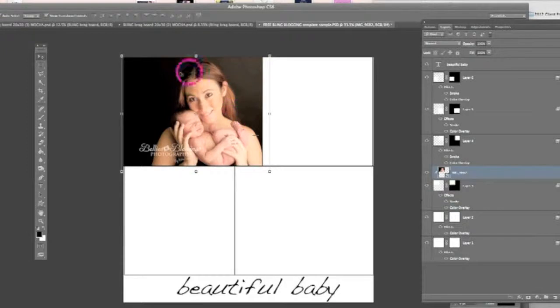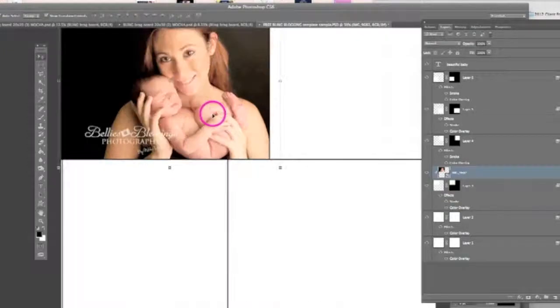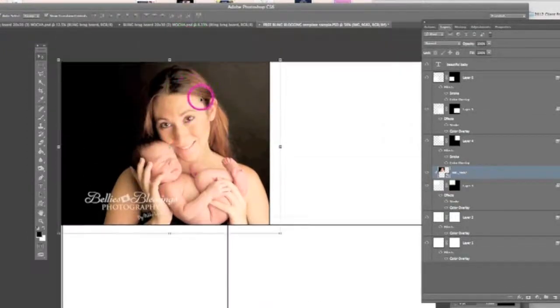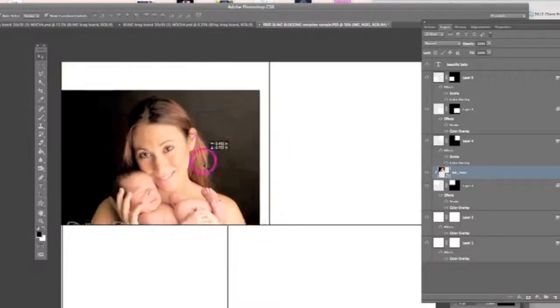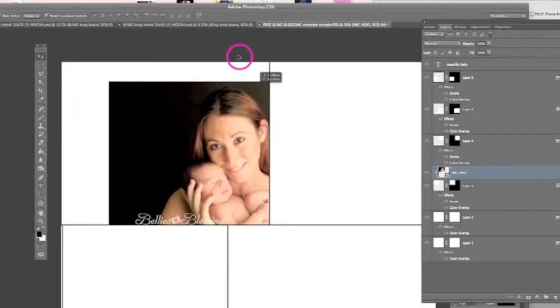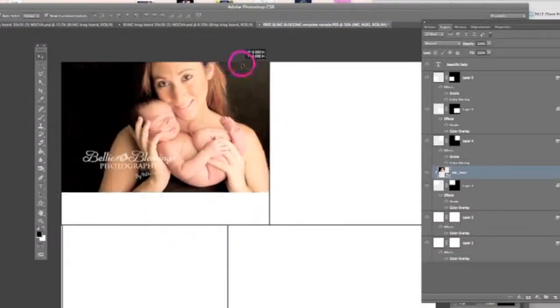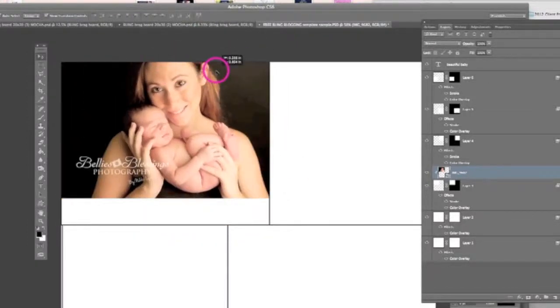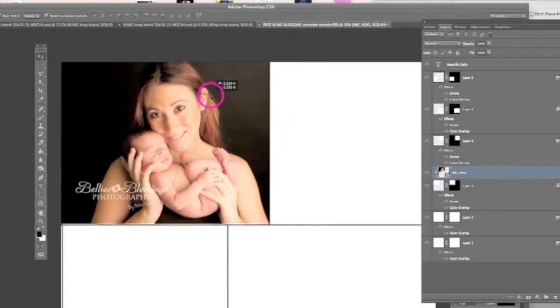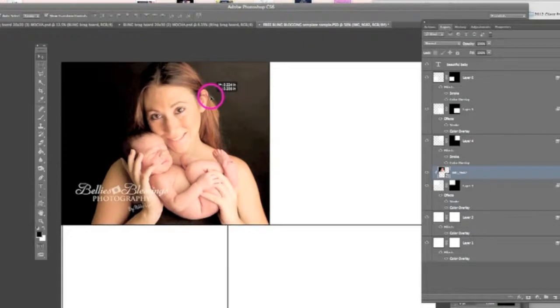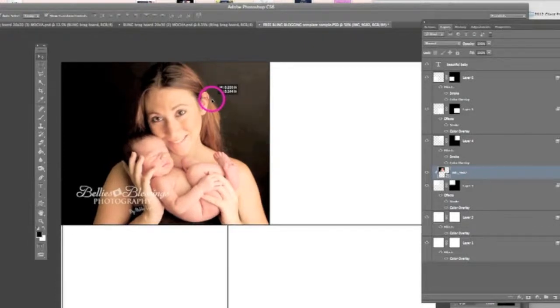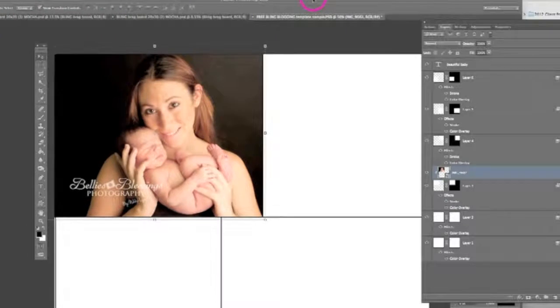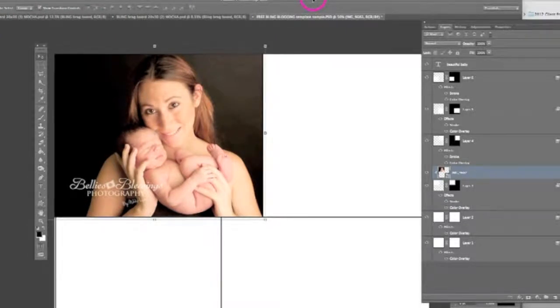So now you'll notice if we go back over to the storyboard, I can blow this up a little bit for you. If we go back over to the storyboard, I can actually move this around and it's not going to move outside of that box where I have it. It's going to stay right inside that box. So now I can just sort of set it where I want to have it. And I think that looks perfect the way that that is.